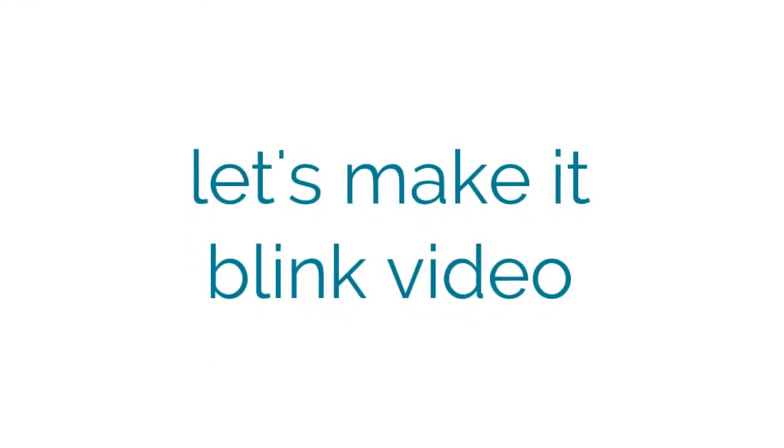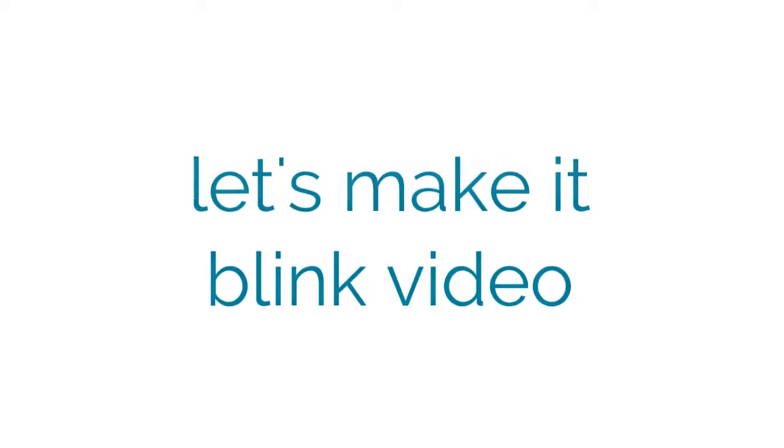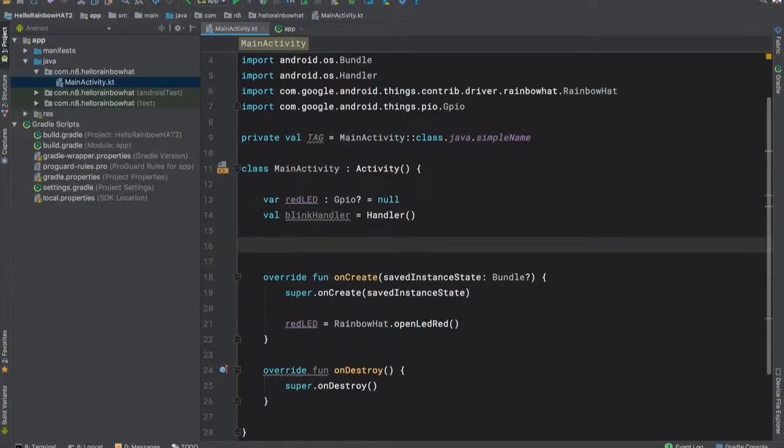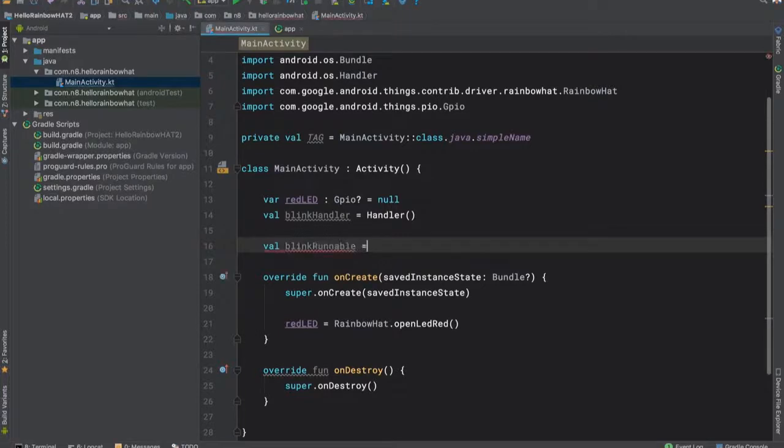Now that we've pulled in the driver and we know how to connect to an LED, let's do something interesting with it by making the LED blink on and off. We'll first create a handler called blinkHandler. This will allow us to schedule the regular updates to alternate the value of the LED.